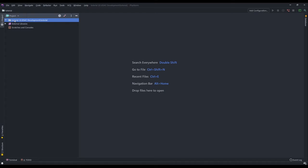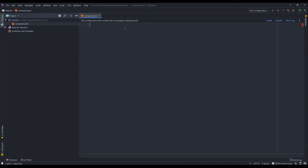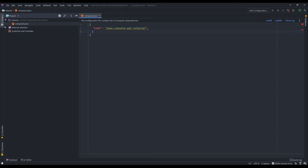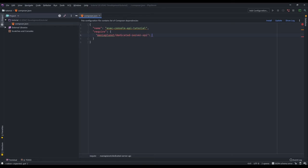I've created a new folder called 'tutorial' and we're going to start. First we need a composer file where we have to add some dependencies and give a name to the project — 'usac console api tutorial'. The dependencies we need are the ManiaPlanet dedicated server API so we can communicate with the dedicated server via XML-RPC — version 5 upwards — and for the API requests we're going to use Guzzle.